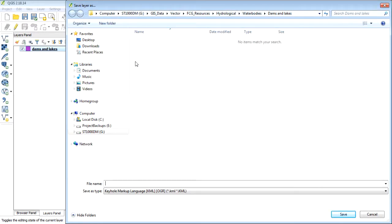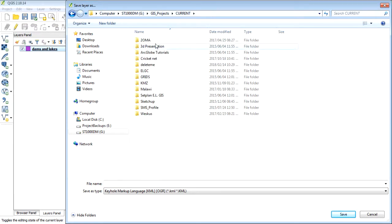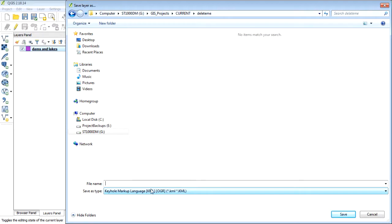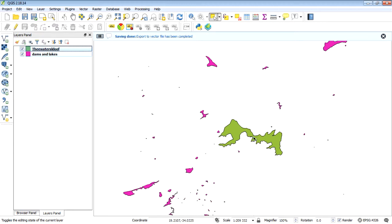I'm going to stick it in some arbitrary folder and call it Theewaterskloof Cliff. I'm going to save that. And then just make sure that you select the option to only save the selected features, so you don't export all the other dams — we're just selecting and exporting the Theewaterskloof Dam feature. That's been added to our view in a different color, so now we know that's the only one that was exported.